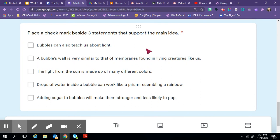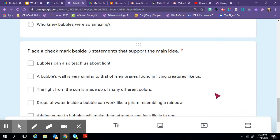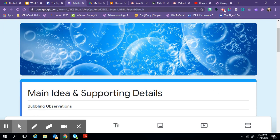Down here is where you will choose three statements that support the main idea. Three statements. The first one says bubbles can also teach us about light. A bubble's wall is very similar to that of membranes found in living creatures like us. The light from the sun is made up of many different colors. Drops of water inside a bubble can work like a prism resembling a rainbow. Adding sugar to bubbles will make them stronger and less likely to pop. You're choosing three. Good luck and let us know if you have any questions.